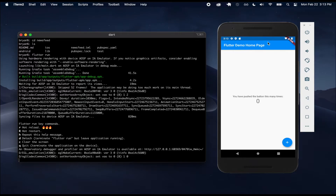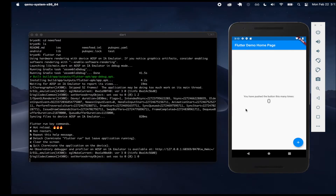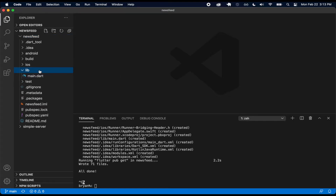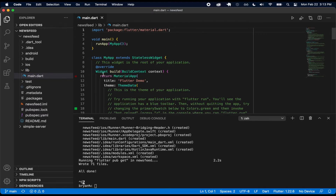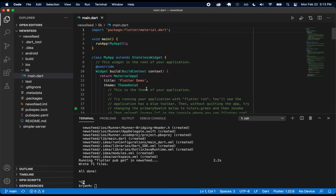Here's the default application that we get. It says 'you have pushed the button this many times', and whenever you click the button it increments by one. In this video I'm not going to write any Dart code quite yet, but most of our code is going to be written inside of this lib folder — really all of it. Currently by default we just have this main.dart file, and that goes ahead and runs this default application.